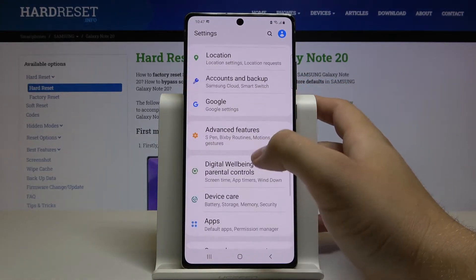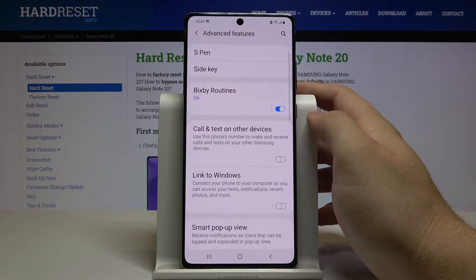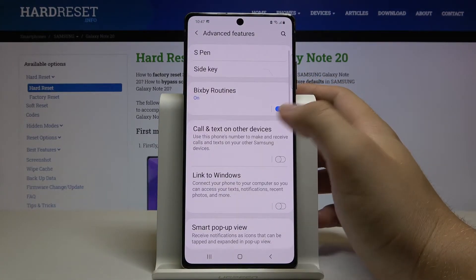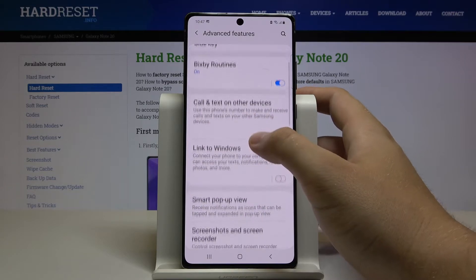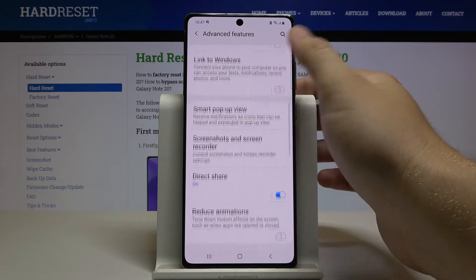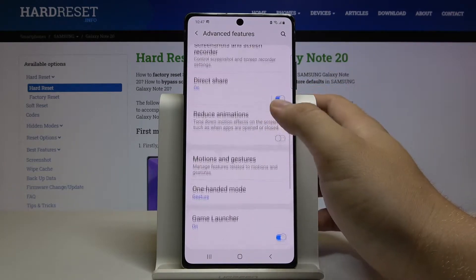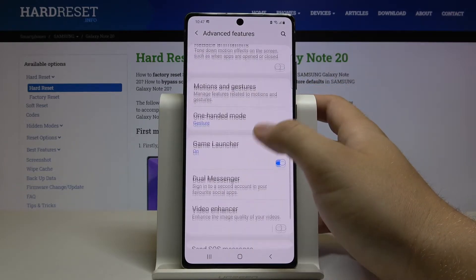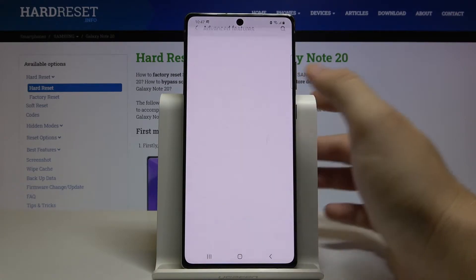Scroll down, tap on Advanced Features, and then scroll down one more time.